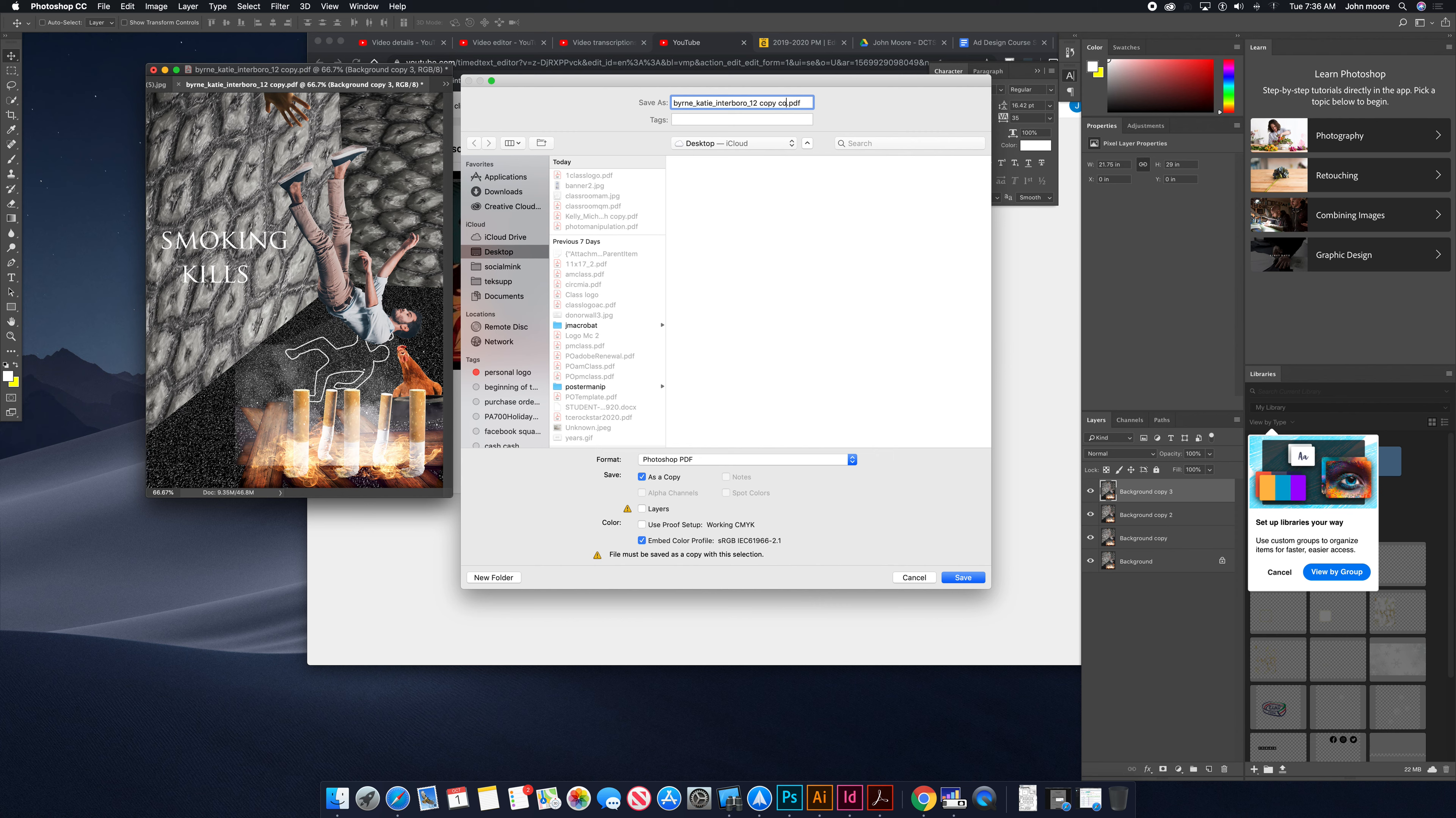Let's get rid of 'copy' and make sure it's changed to DCTS. This is how your file name should be named: last name, first name, DCTS, grade, PDF.